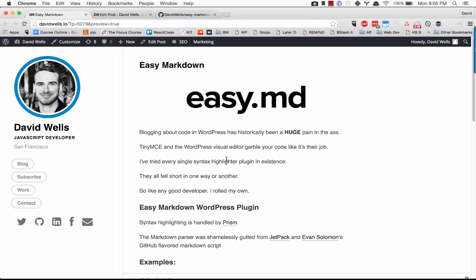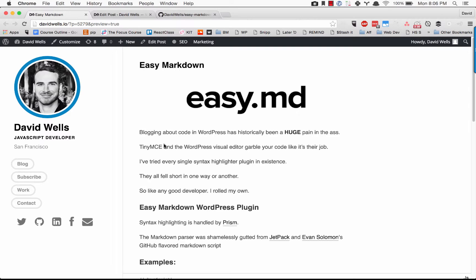If you've written on WordPress before, you'll know that historically the TinyMC editor and the visual editor, when you switch back and forth, really messes up your code. It's a super pain to write and maintain posts about code tutorials. Nothing out there really worked, so I decided to write my own plugin and it's called Easy Markdown.